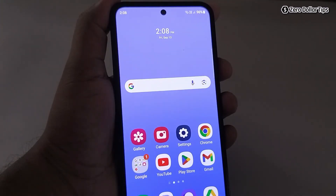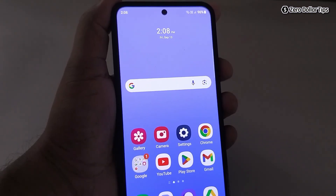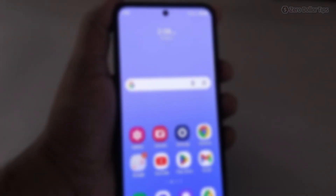So that's it guys, this is how you can easily remove Glance ad from the lock screen in Samsung Galaxy M35. If you like this video, please subscribe to the channel.